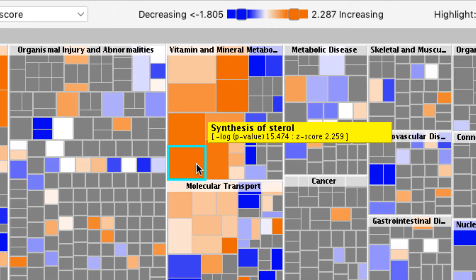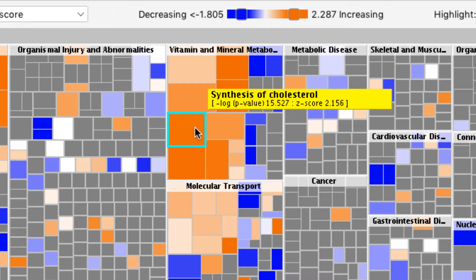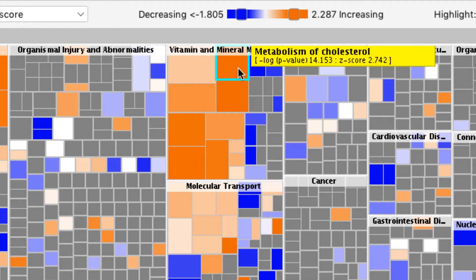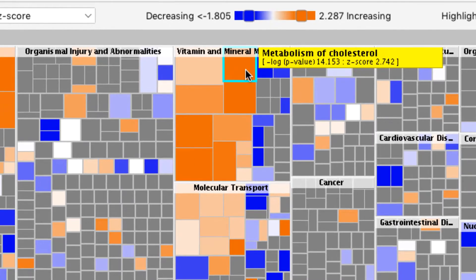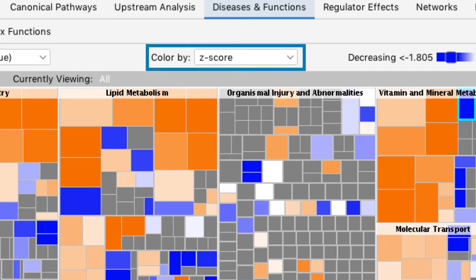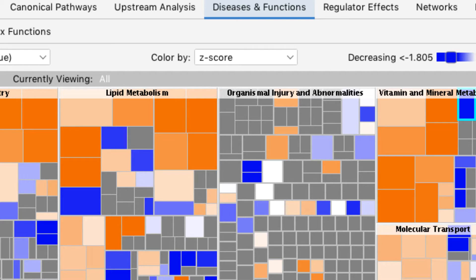By default, the heat map is colored based on the Z-score. This coloring reflects the direction of change for the biological process or disease. Orange coloring represents a positive Z-score, meaning that there is a trend toward the biological process or disease being increased.